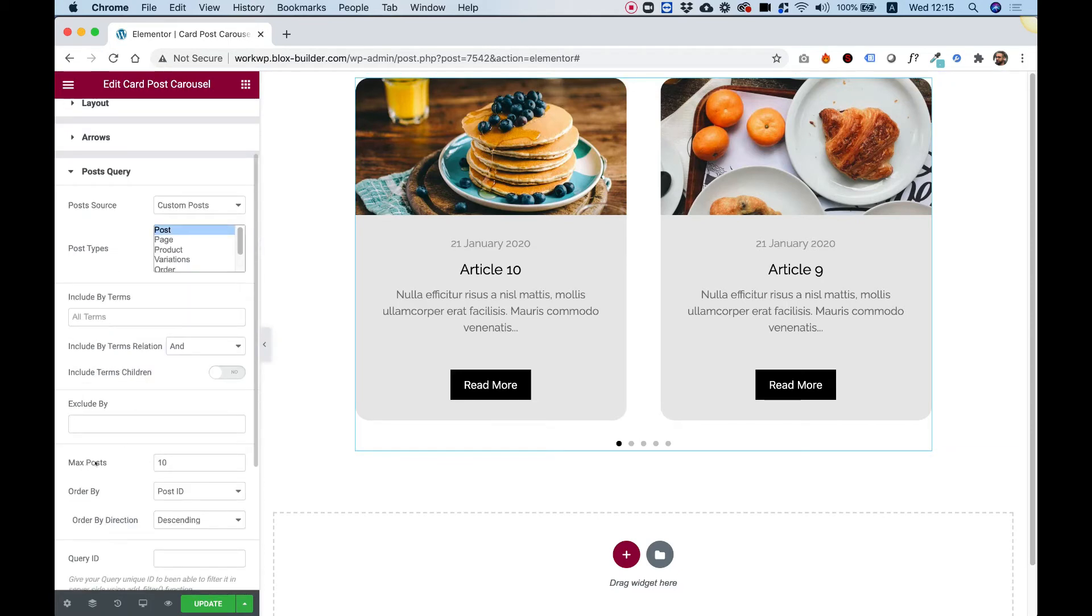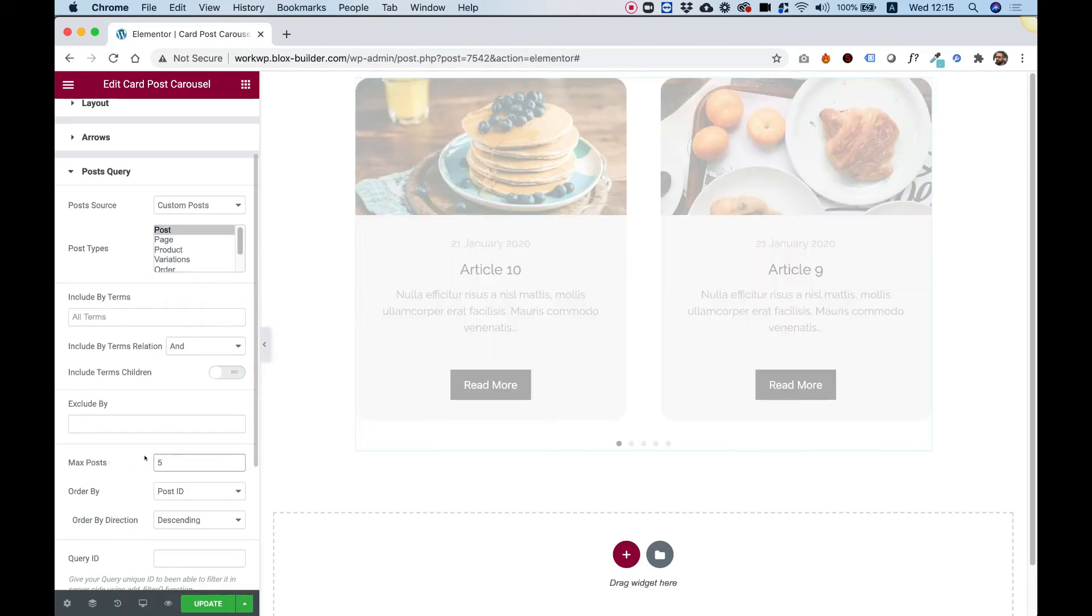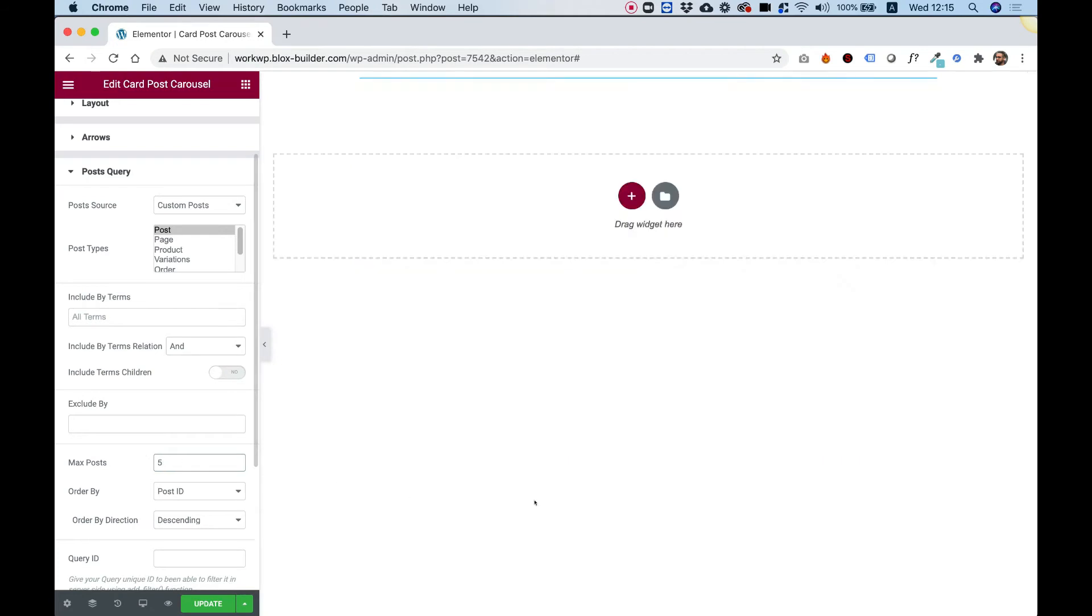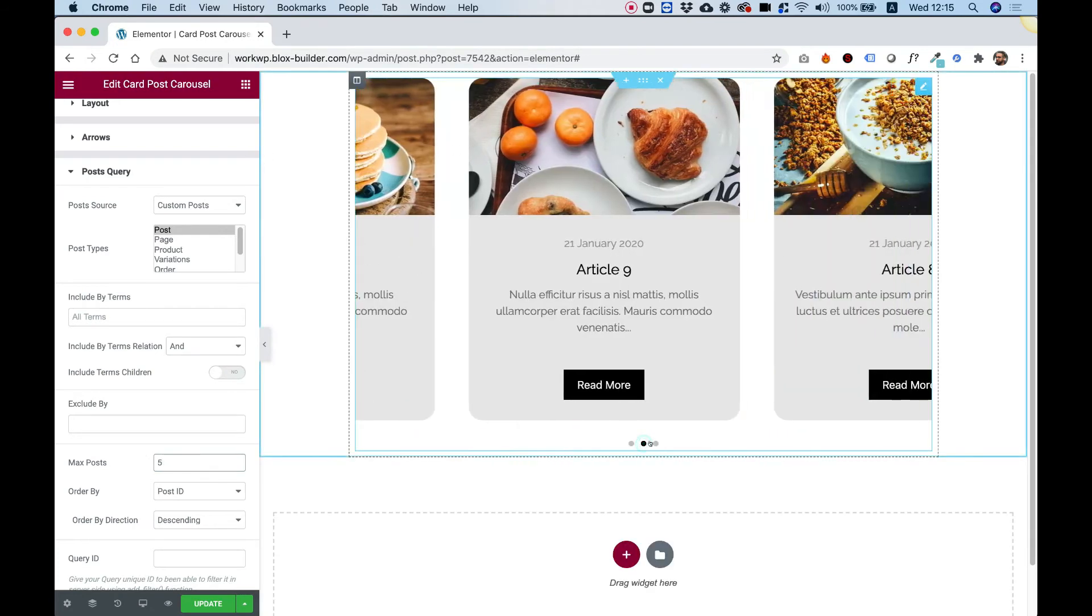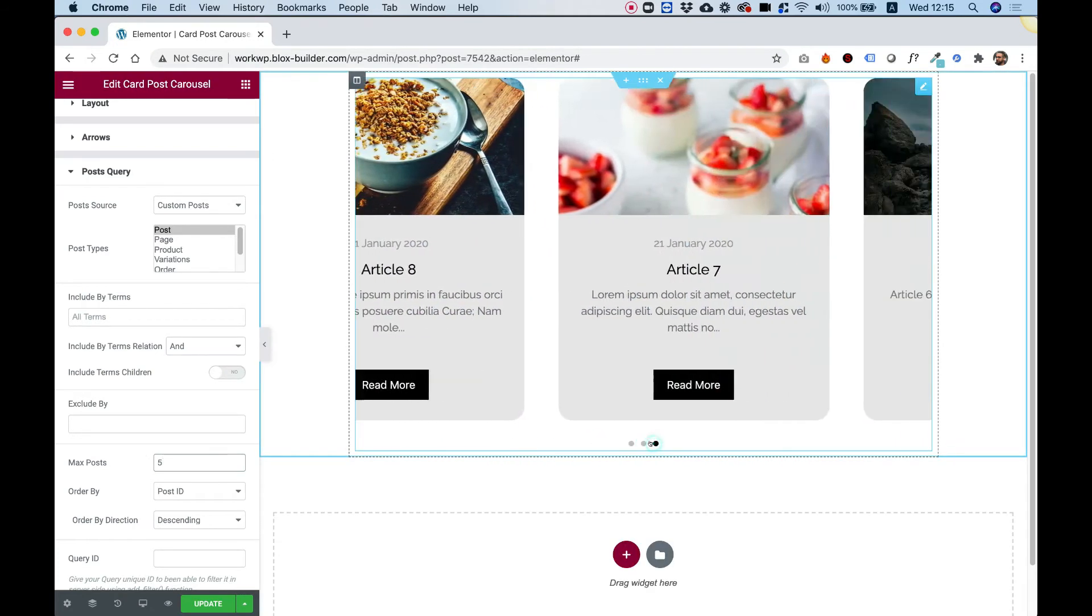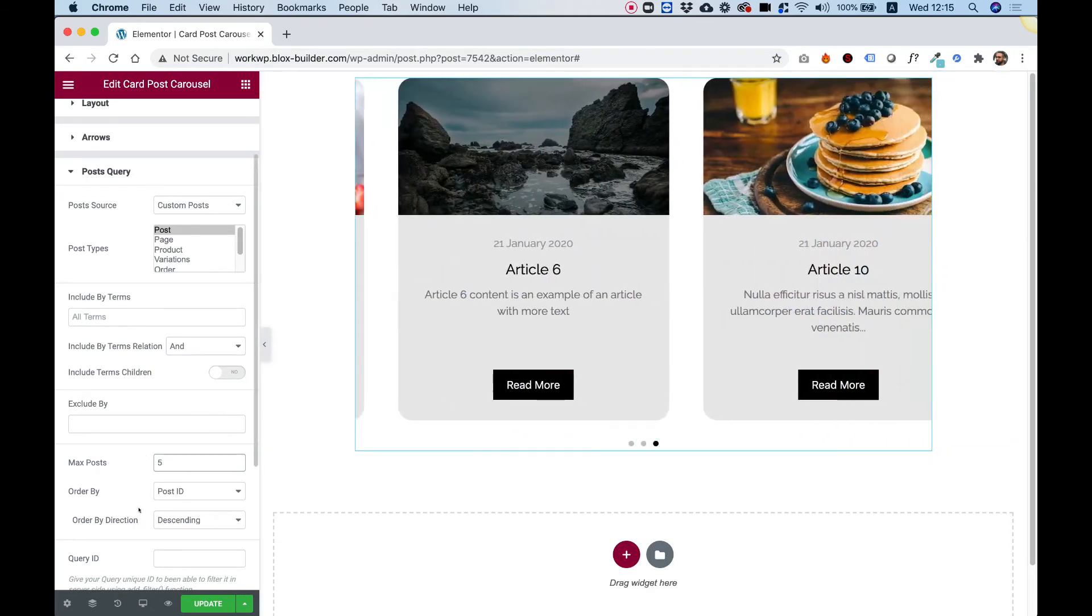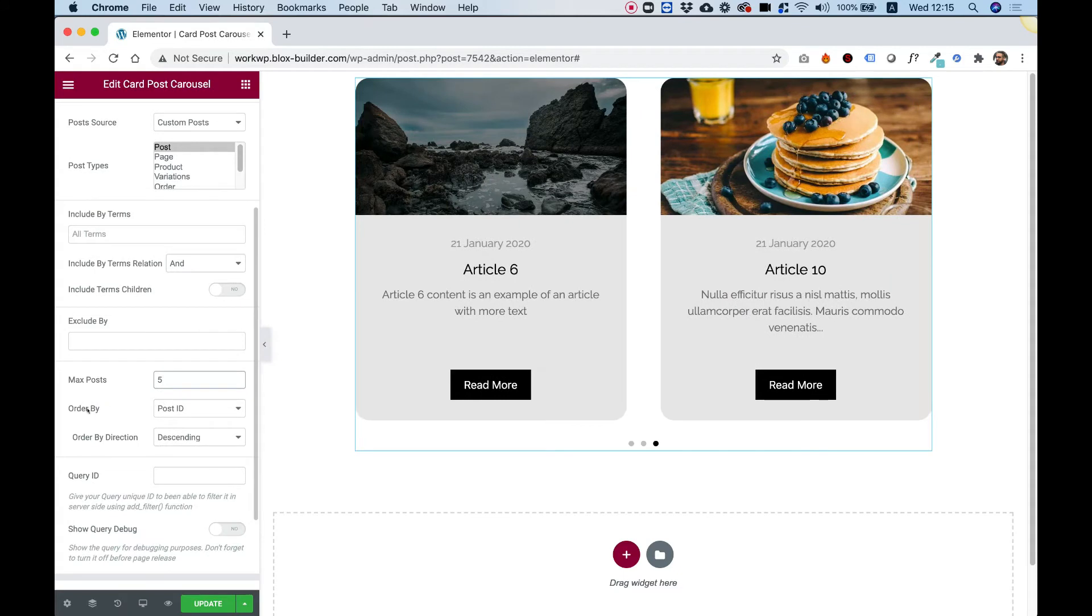Maximum number of posts. Right now we're showing 10 posts. But if you want to show less posts, for example, just five posts, you will see now there are less dots over here and less items inside of the carousel. You can decide how you want to order this and the order direction.